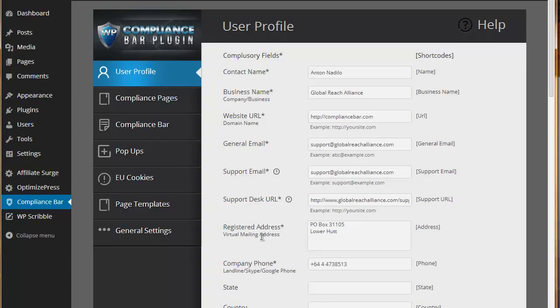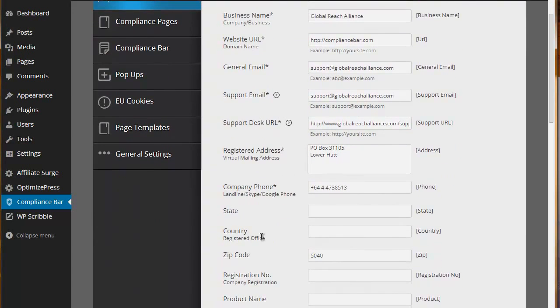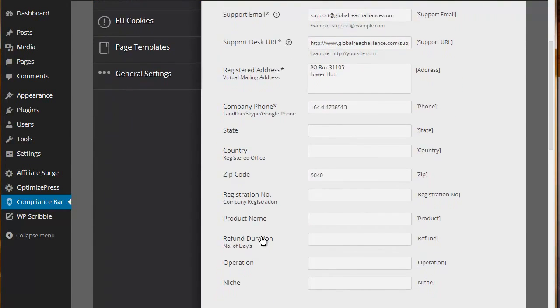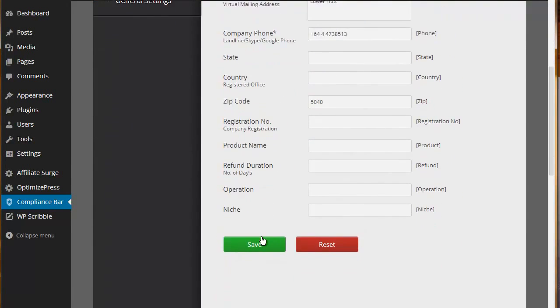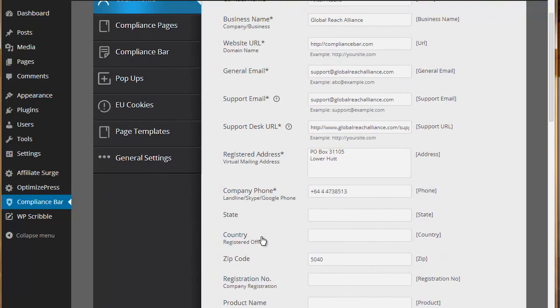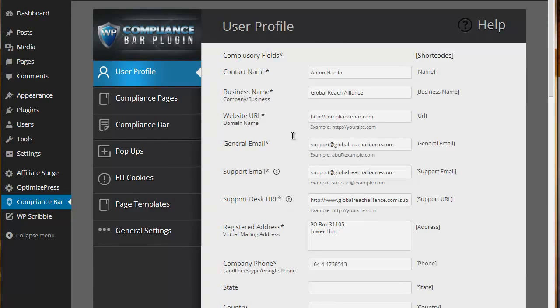As you can see here, there are a number of default categories which we ask people to enter their information into. They're not all compulsory. The ones with stars next to them are compulsory fields.